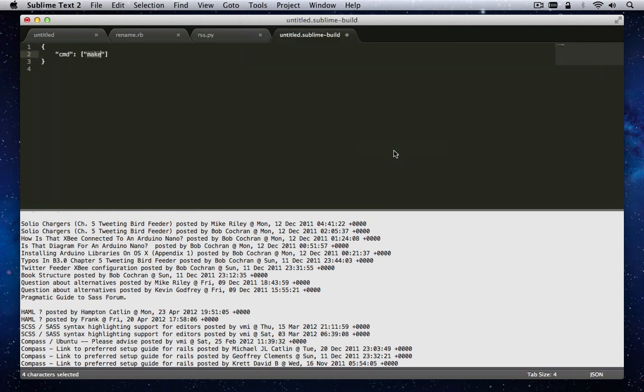This creates a new untitled .sublime-build file with a cmd command stub template. Let's fill in the commands needed for IPython.